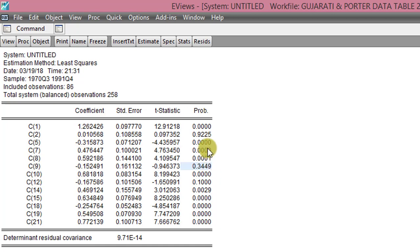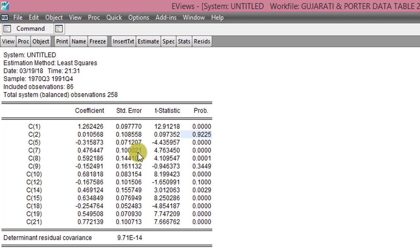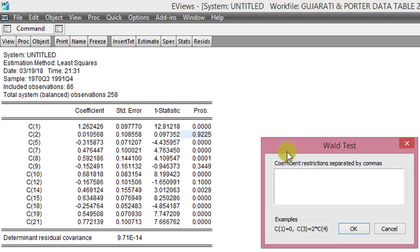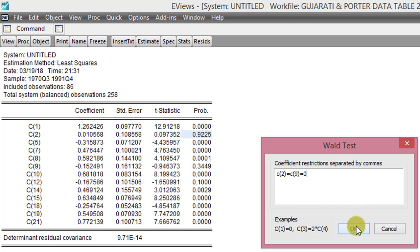But given that, we are now going to test for the redundancy of these two coefficients in the model. So again, we go to View. And we list C2 equals C9 equals 0. Testing whether we need to leave them in the model or to remove the variables. Because they are the only two coefficients left now that are not significant. So we click OK.